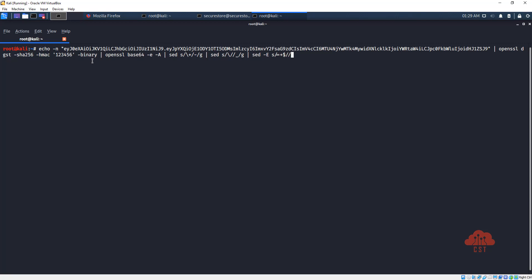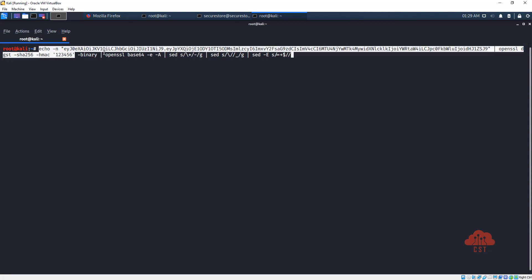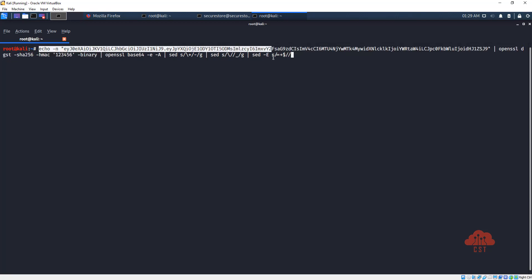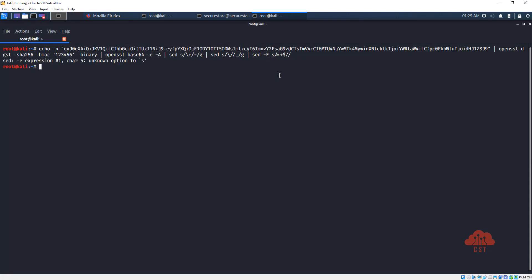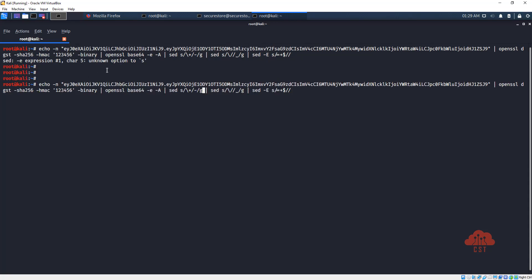Okay, this command should produce the signature that we are looking for. So let's hit enter. There seems to be a problem here, unknown option. So let's put it in single quotes.